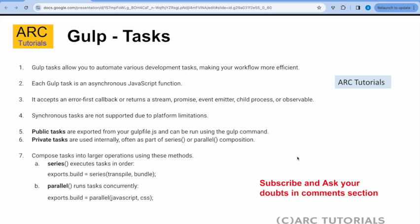One of the things to note here is that synchronous tasks are not supported due to platform limitations. So remember that all the Gulp tasks that we will implement are all asynchronous.